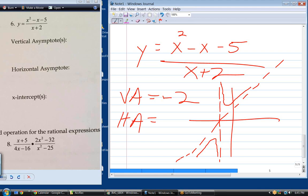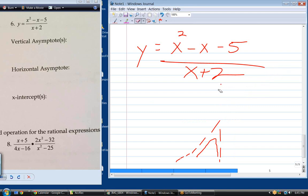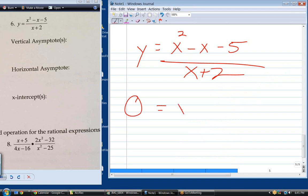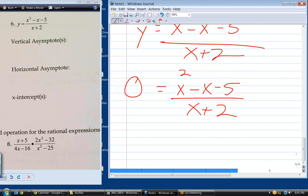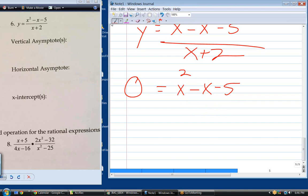To find x-intercepts, set y equal to zero. Multiply both sides by x plus 2, which means the numerator must equal zero — so x squared minus x minus 5 equals 0. This is a standard quadratic that can't be factored, so we use the quadratic formula.